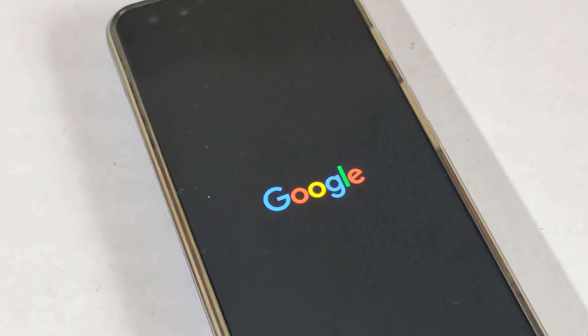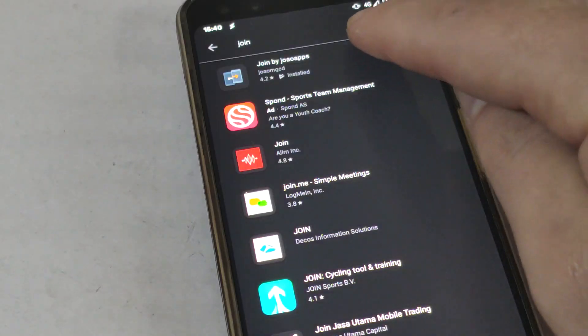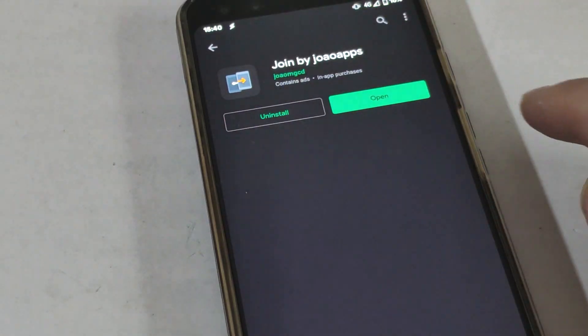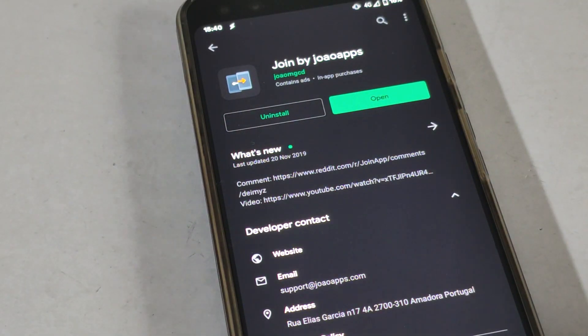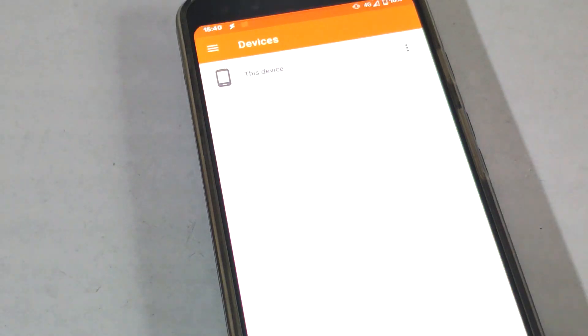Hi, I'm Matt and this is Not Enough Tech. One of the first things I do when I set up a phone for the first time is installing Join App, mostly because I absolutely adore the ability to share the clipboard between devices.